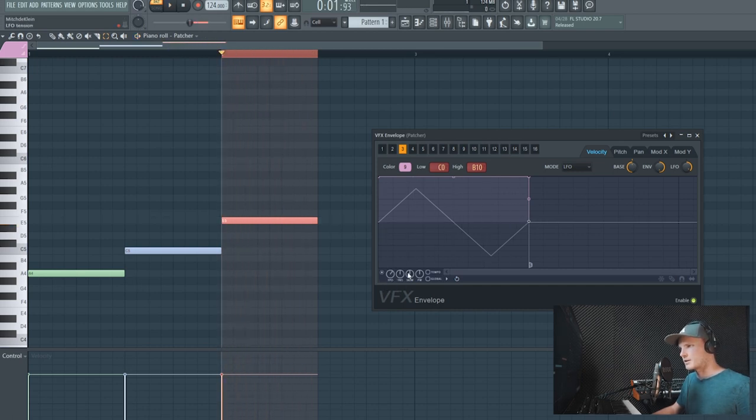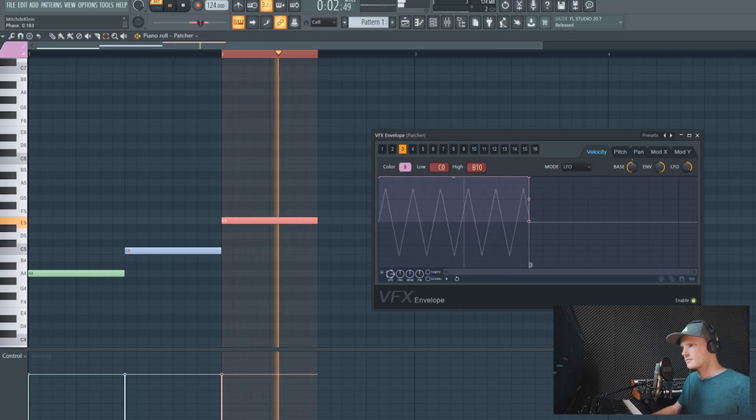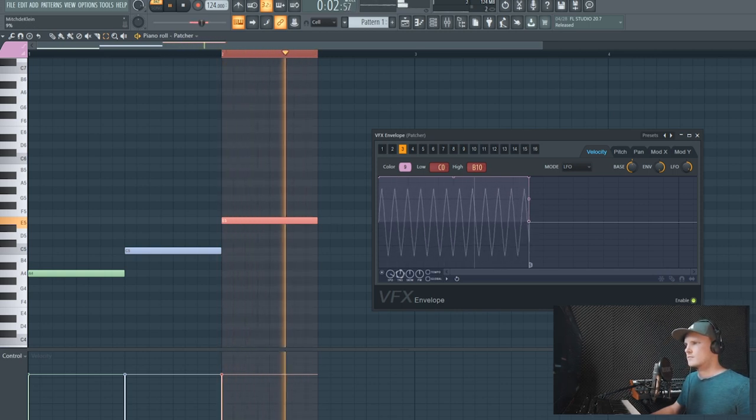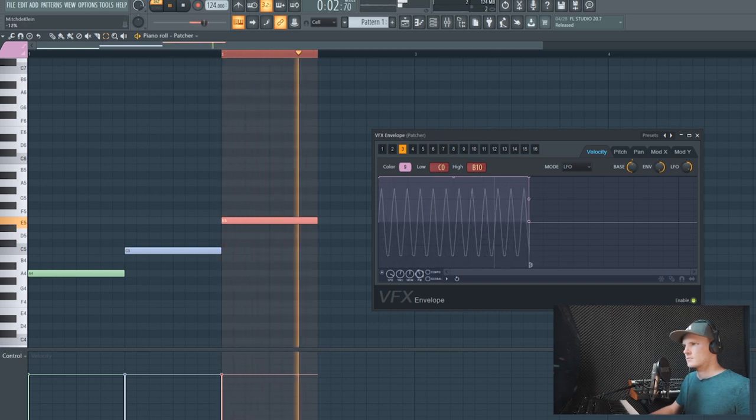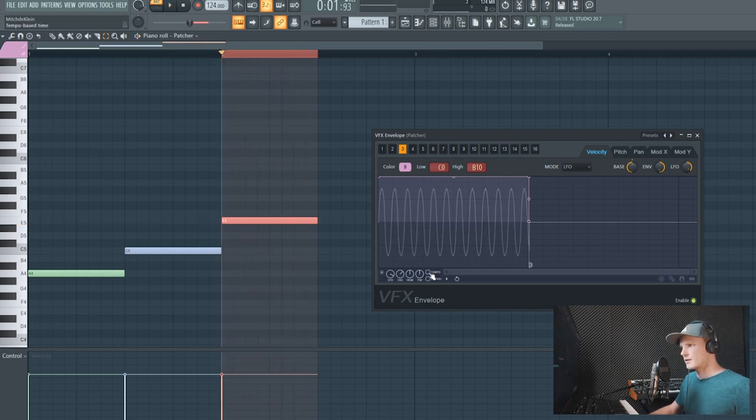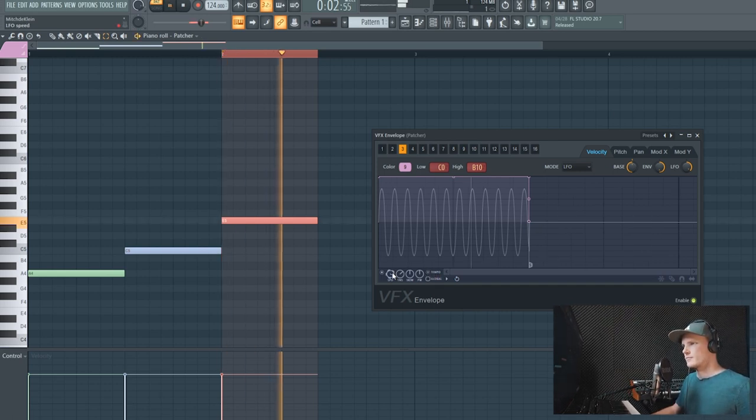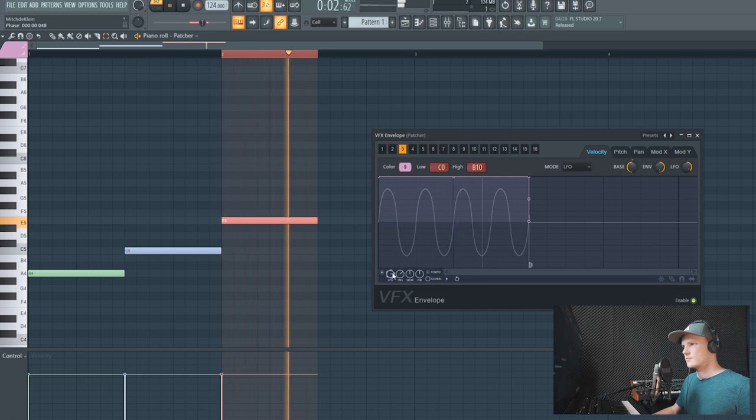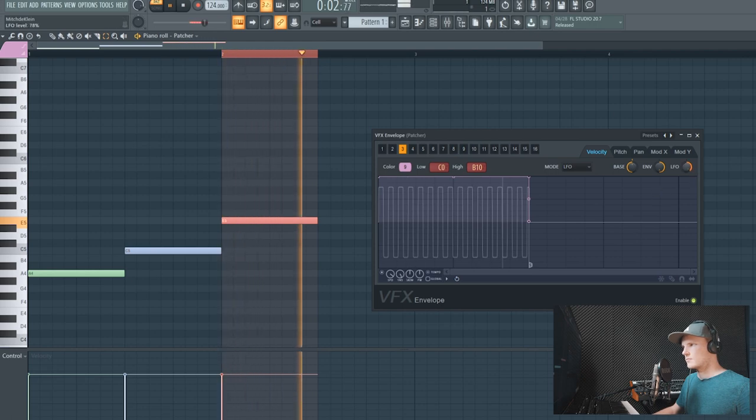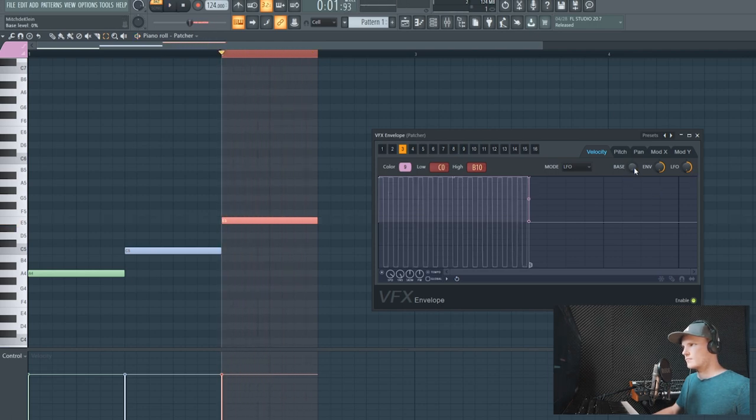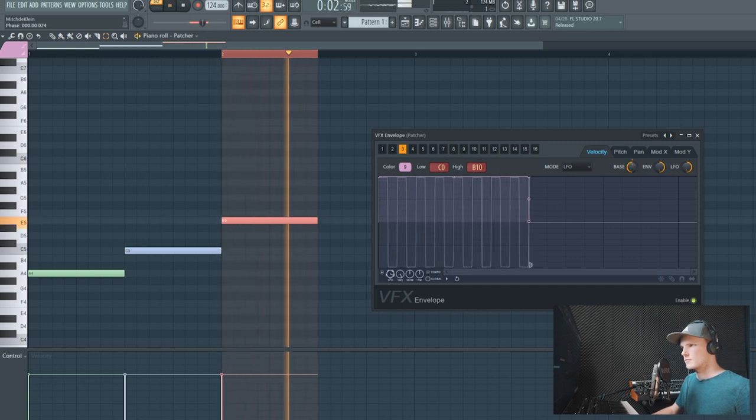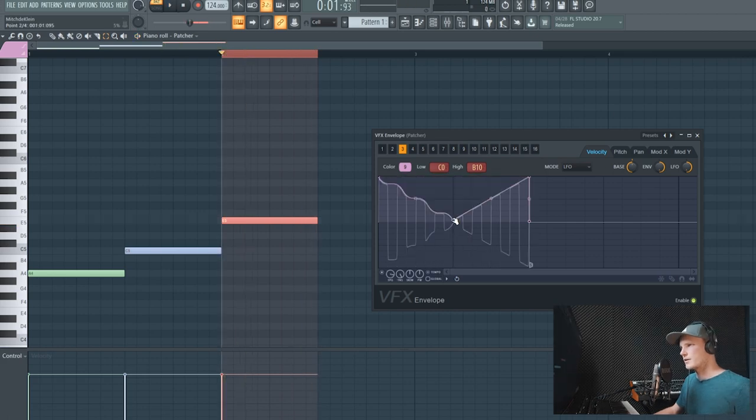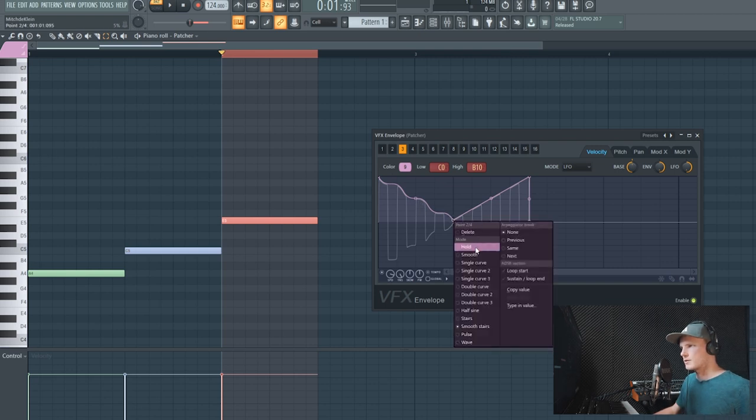And then we can change the LFO settings right here. You can also set it to sync with the tempo. If you turn the line down from the LFO it's affecting the volume as well.